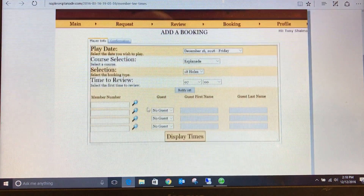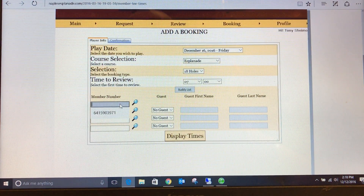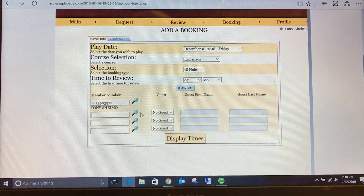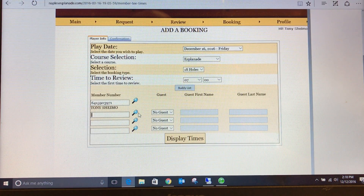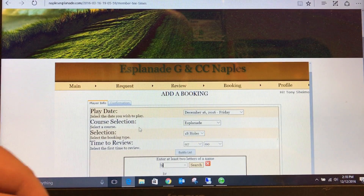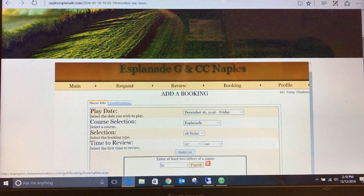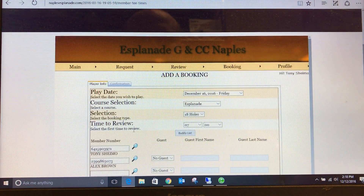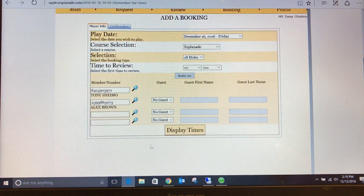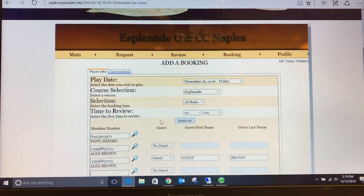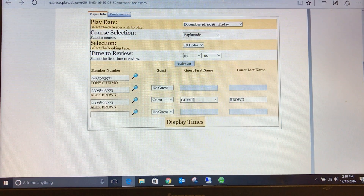Enter your 4 or 5 character member number. If you are playing with any other players, enter member numbers for players 2 through 4. If you are unsure of a player's member number, click the magnifying glass and search by entering the first two letters of their last name. If any other players are guests, click the drop-down arrow to choose guest. You may enter your guest's first and last name if you choose to do so.